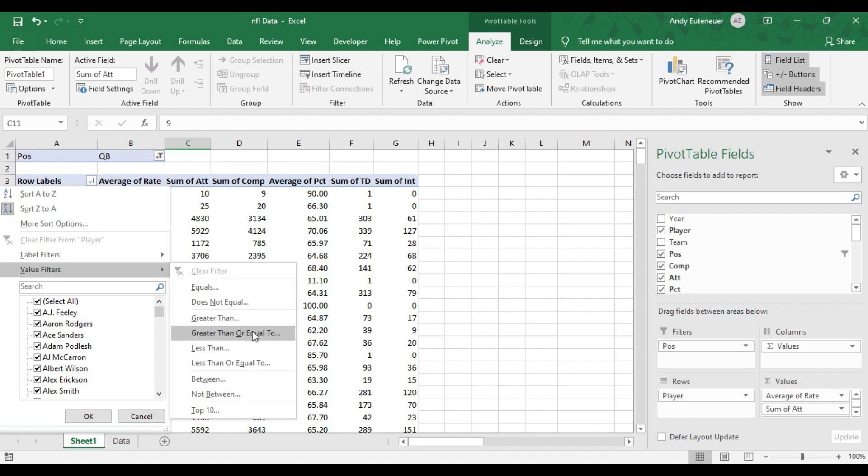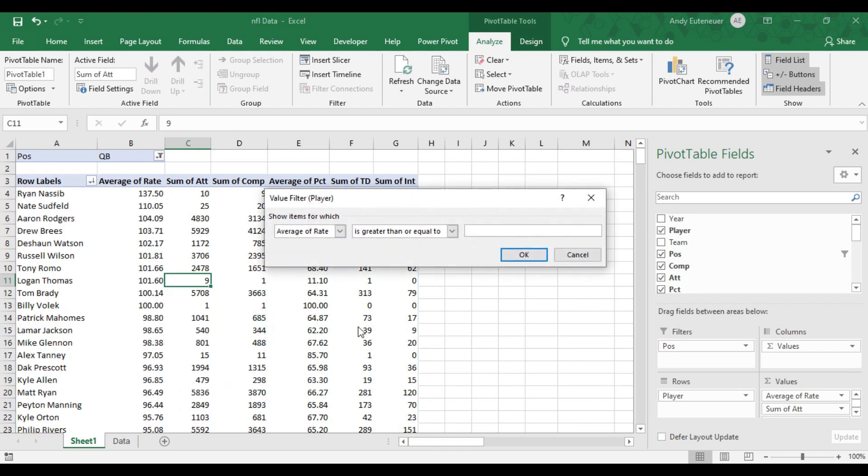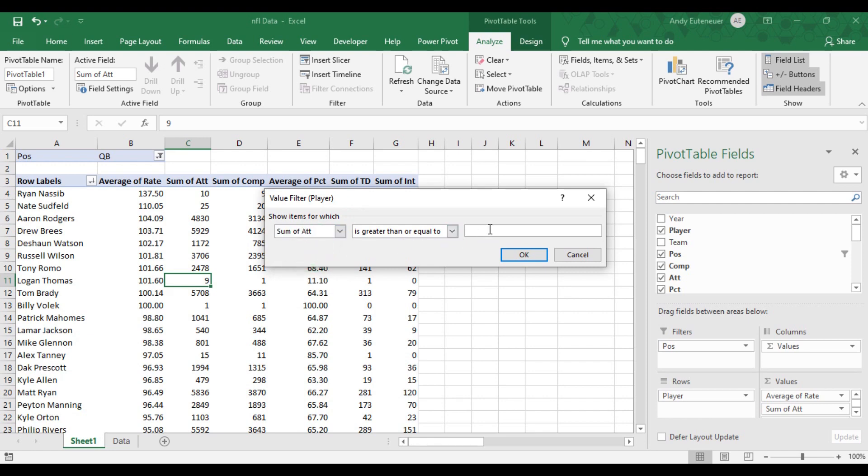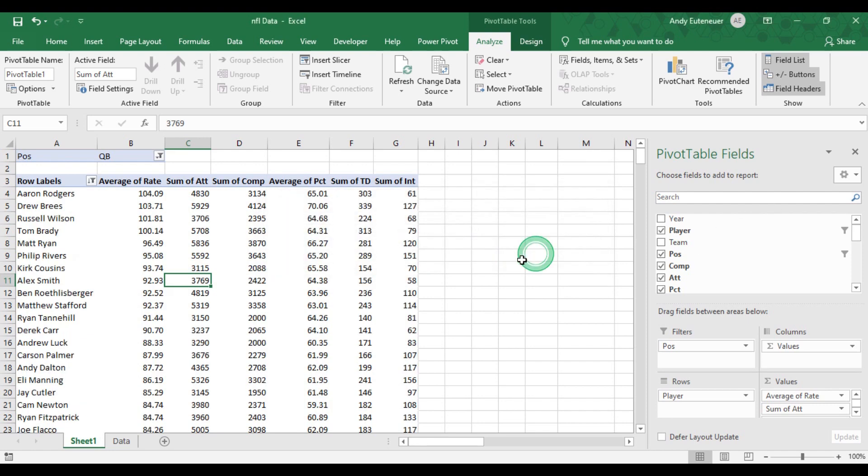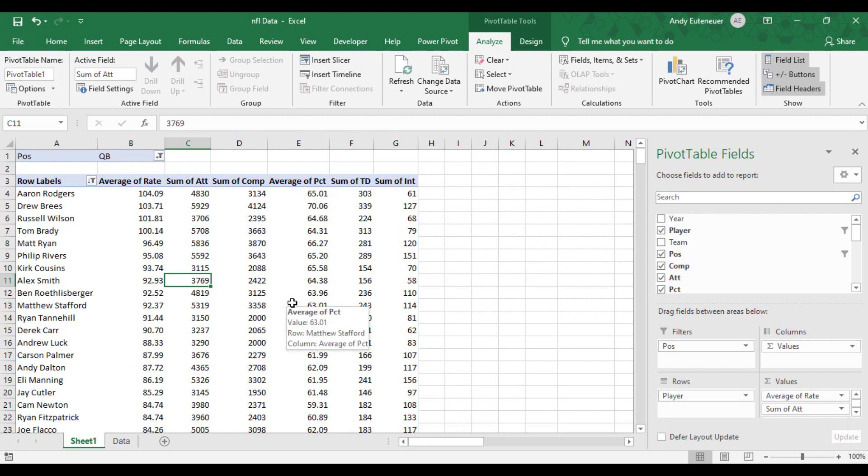For example, I just wanted to look at players who have over 3,000 passing attempts since 2010. I can do that by clicking on greater than or equal to, choose pass attempts as the criteria from the drop down, and then type 3,000 in the blank. Now the pivot table only includes players that have over 3,000 pass attempts since 2010.